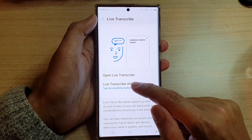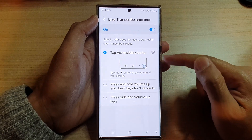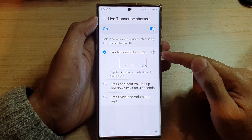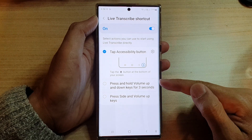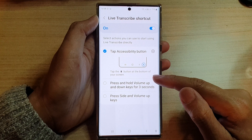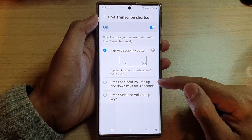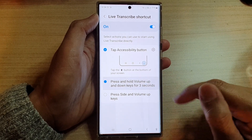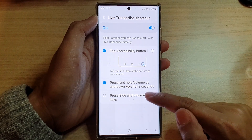Now, if you tap on the left-hand side panel, in here you will have more options. You can use the tap accessibility button shortcut, or you can add in additional shortcuts as well. You can turn on press and hold volume up and down keys for three seconds, or you can also turn on press side and volume up keys.